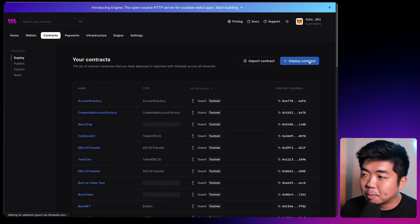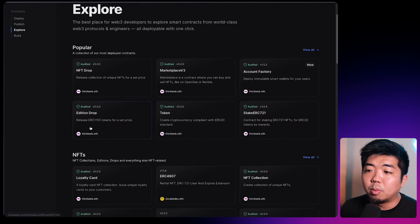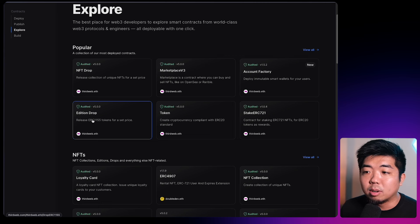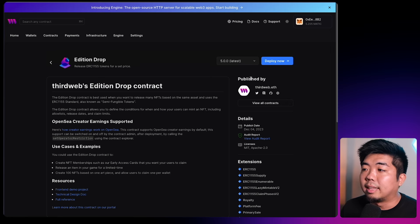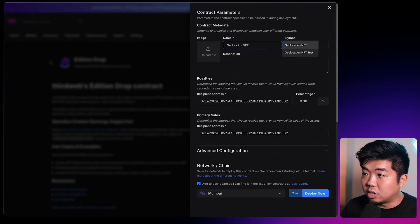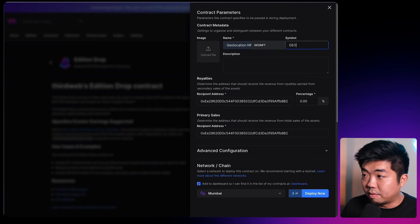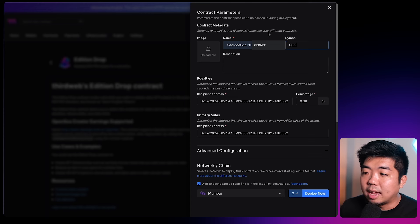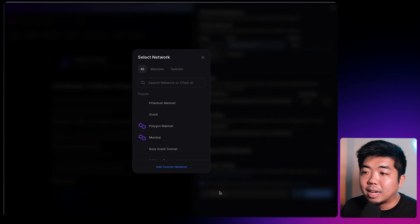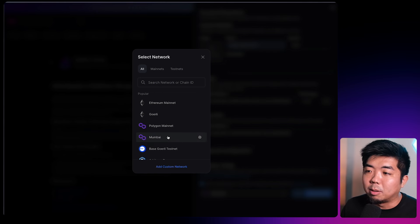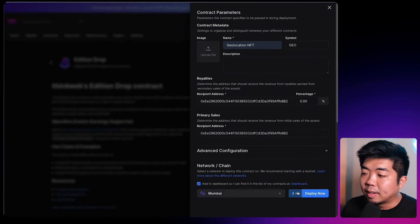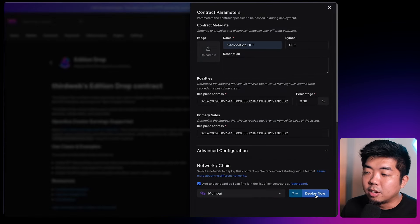I'm going to hit deploy new contract, and for this application we're going to deploy an Edition Drop contract, which is an ERC-1155 contract — a claimable ERC-1155. We'll hit deploy now in the top right, call this geolocation NFT, give it a token symbol of GEO, and you can customize these parameters for your contract. At the bottom under network and chain, you can select any mainnet or testnet — we support any EVM compatible blockchain. For this I'm going to use Mumbai, and once you have your network selected you can hit deploy now.